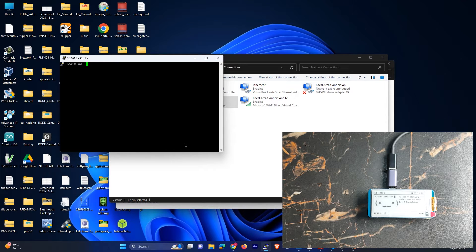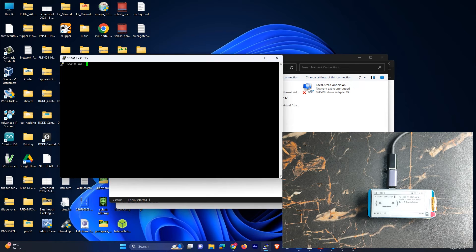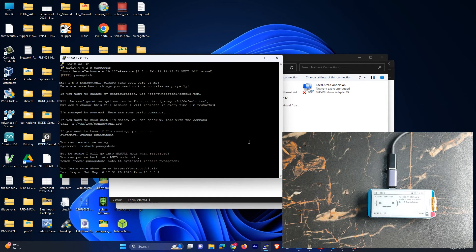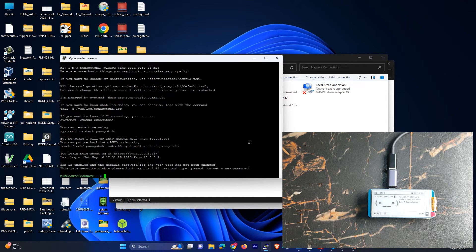Over here you can see it's asking us for the username and password. So let's just type 'pi' and 'raspberry'. And it's connected, as you can see. So let's just do sudo su and let's just clear out.